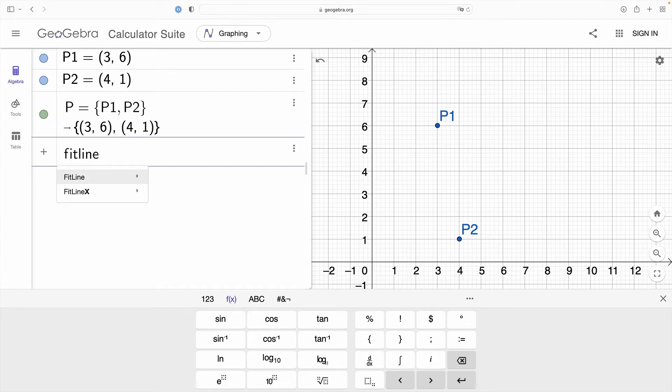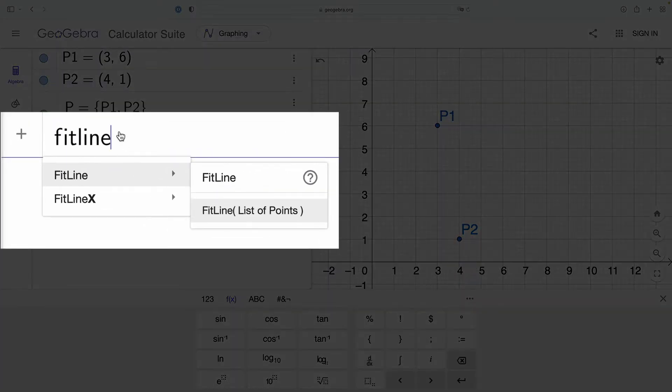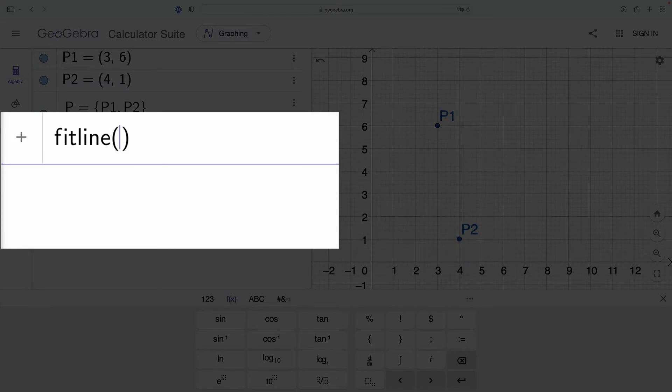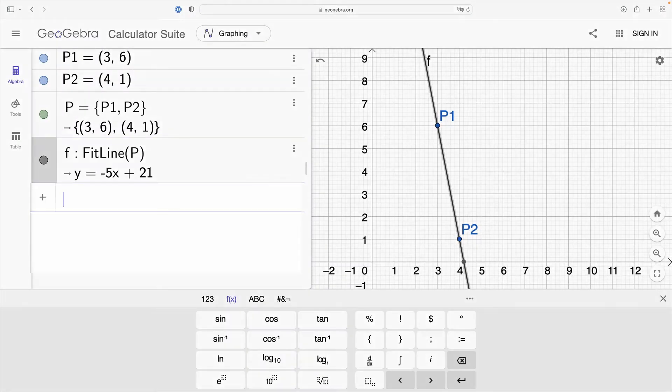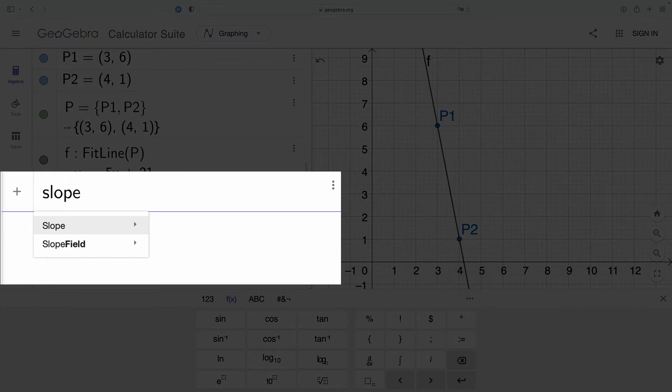Now I can make use of the fit line function which will be used to find the equation of the line in slope-intercept form and the argument of that function is that list of points.